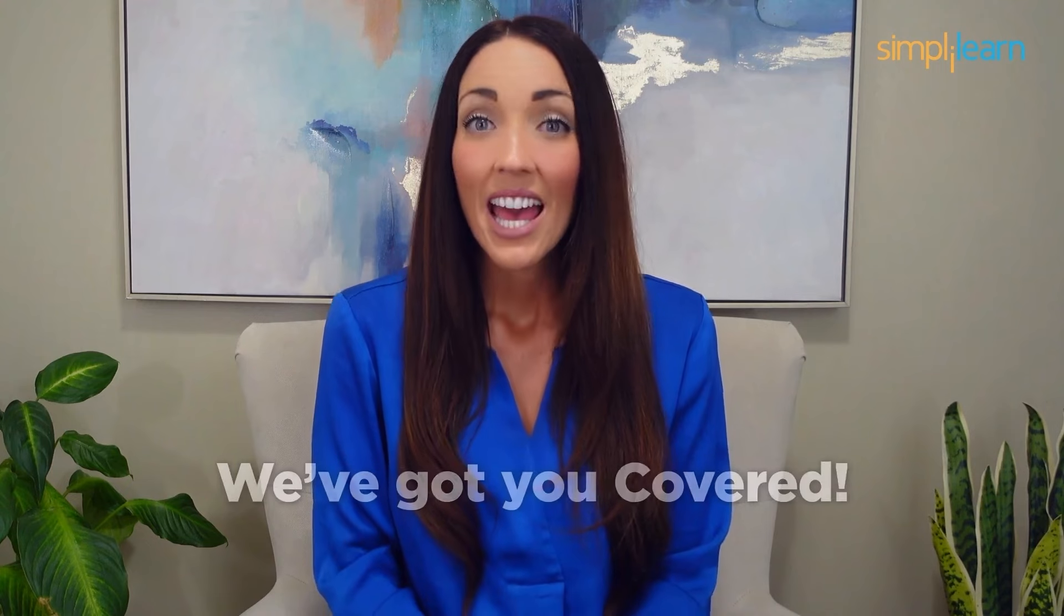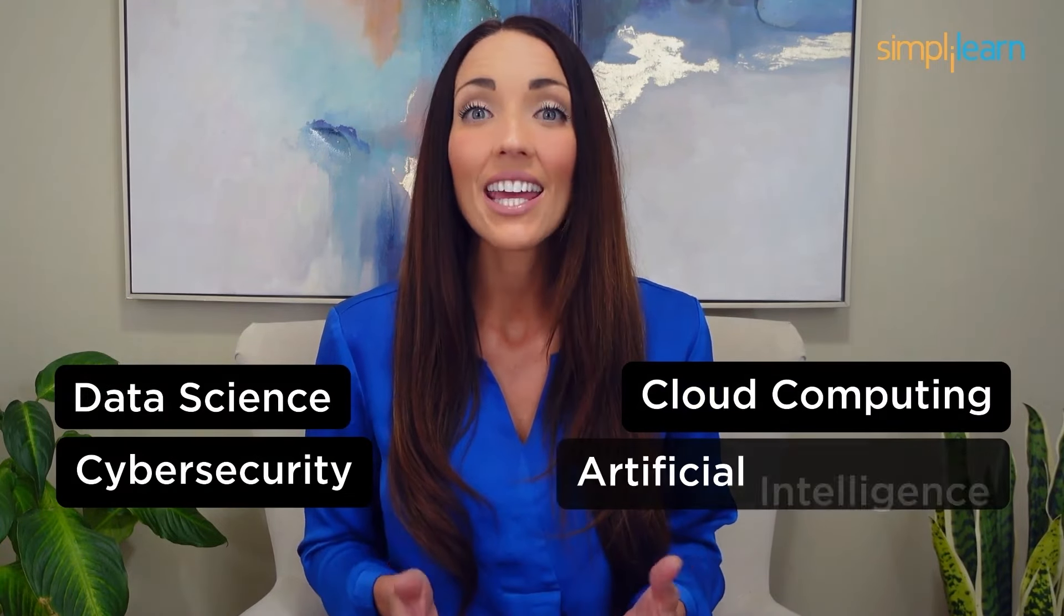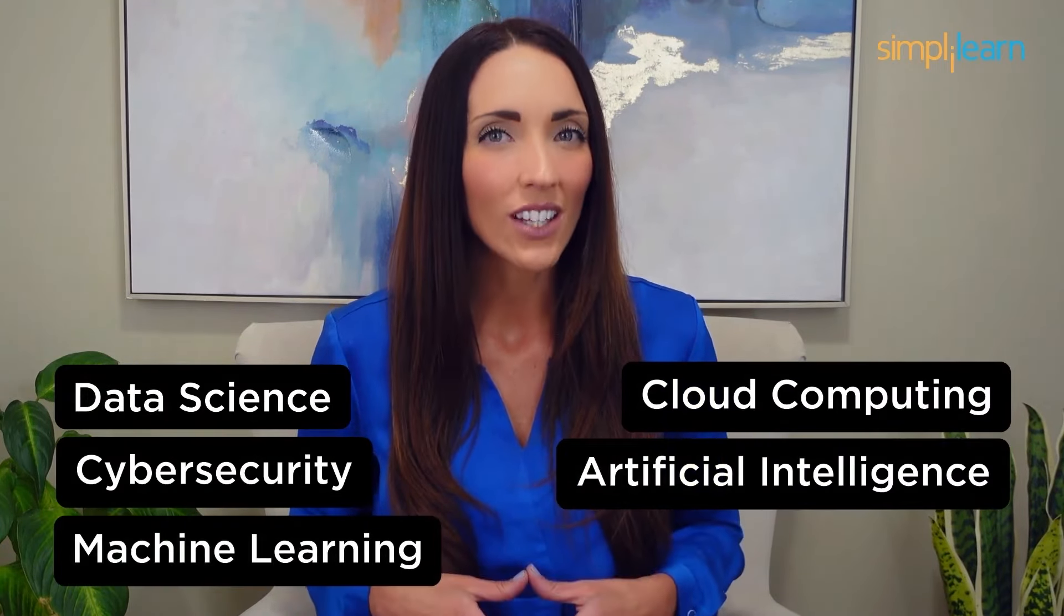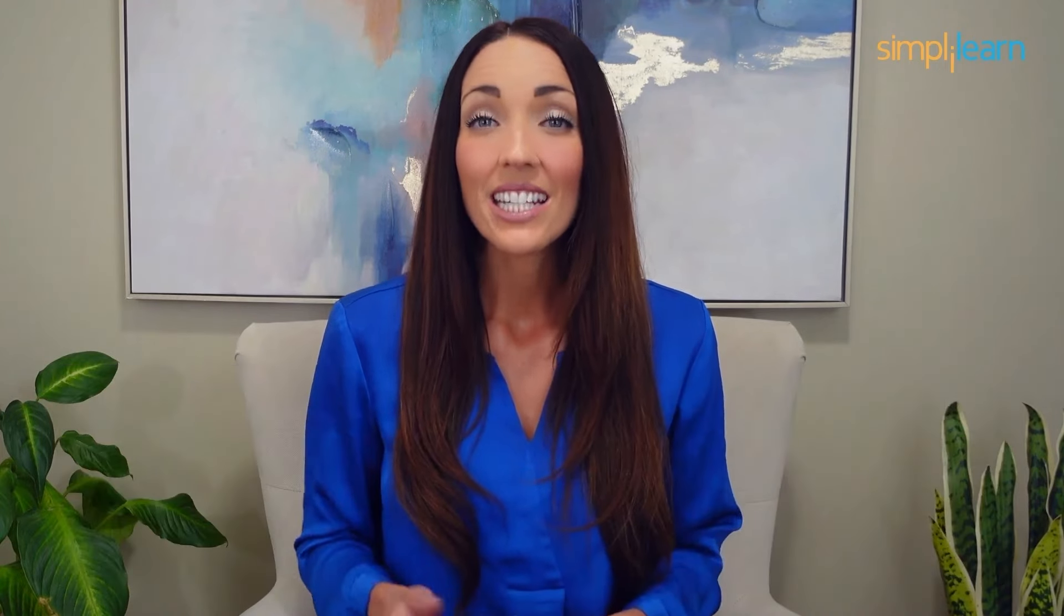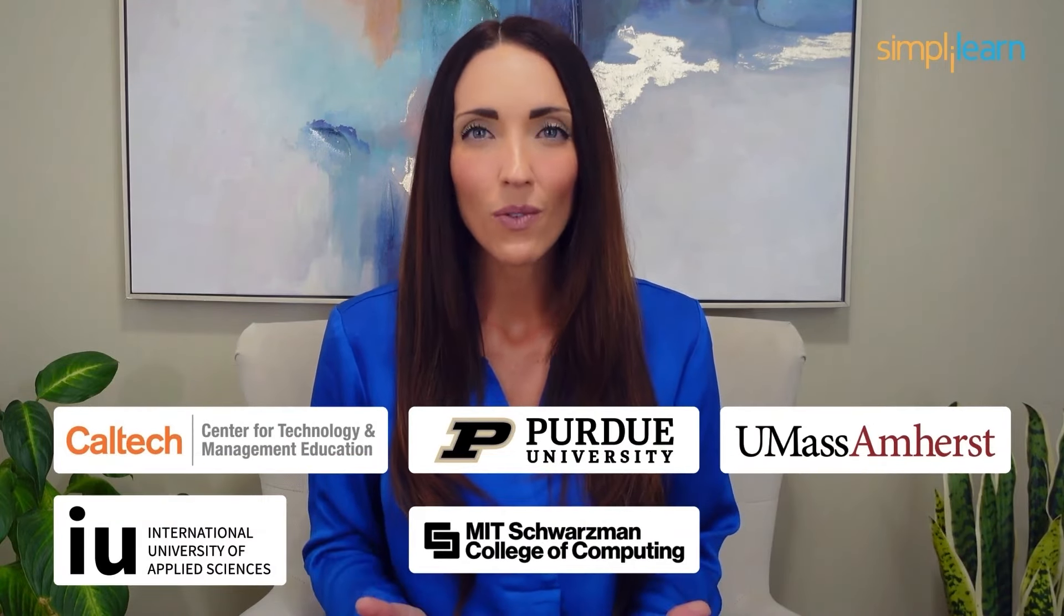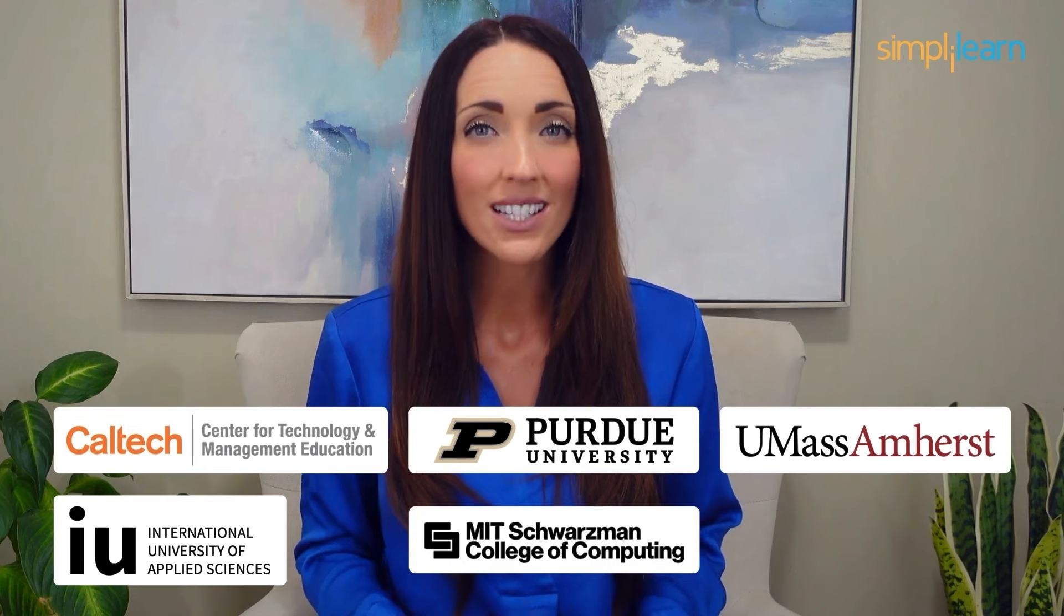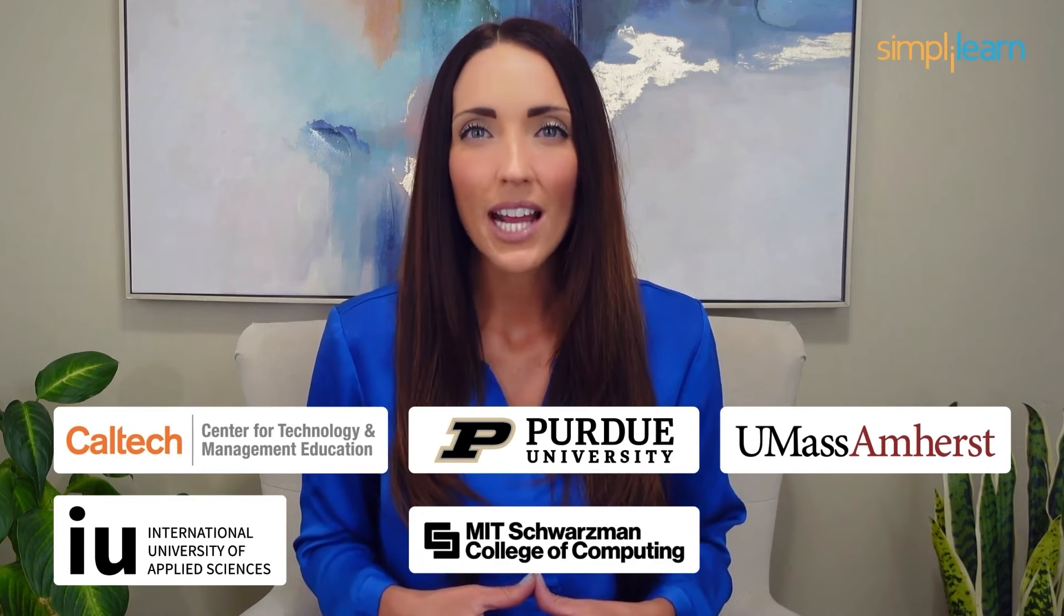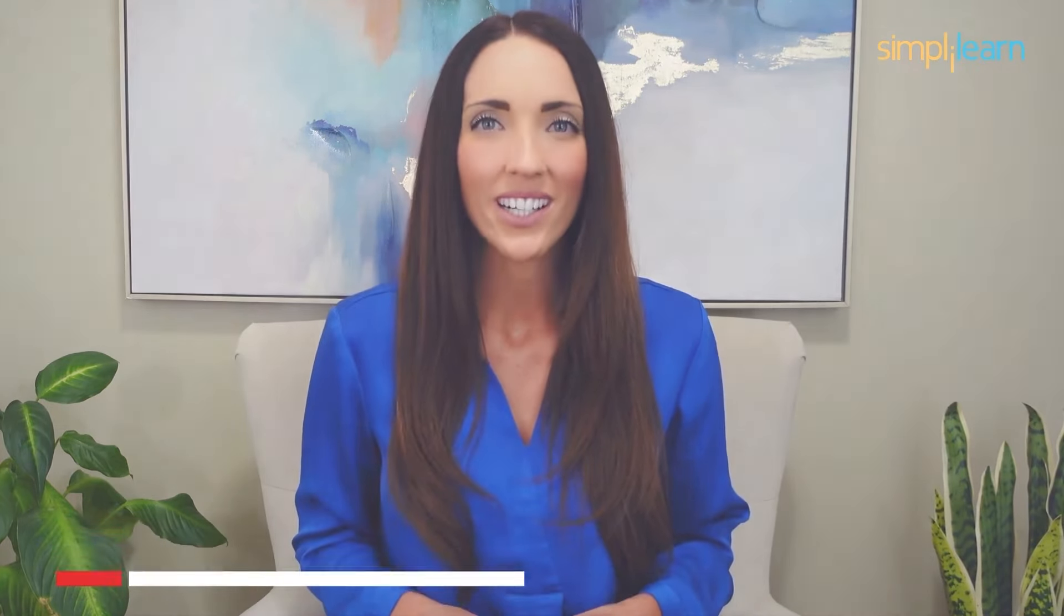Staying ahead in your career requires continuous learning and upskilling. Whether you're a student aiming to learn today's top skills or a working professional looking to advance your career, we've got you covered. Explore our impressive catalog of certification programs in cutting edge domains, including data science, cloud computing, cybersecurity, AI, machine learning, or digital marketing, designed in collaboration with leading universities and top corporations and delivered by industry experts. Choose any of our programs and set yourself on the path to career success.